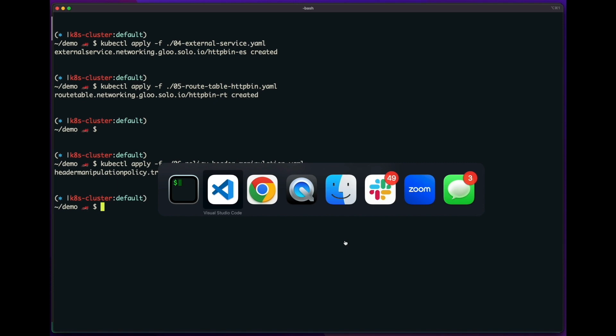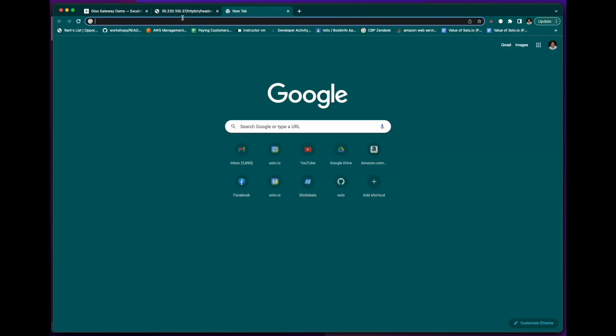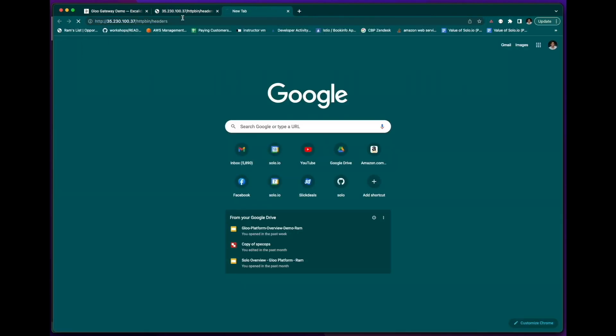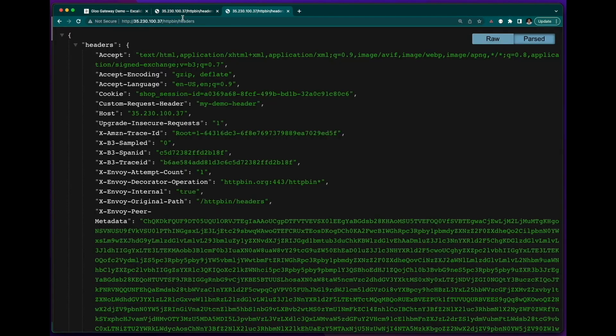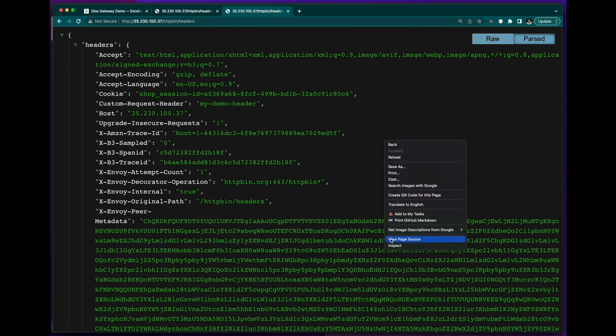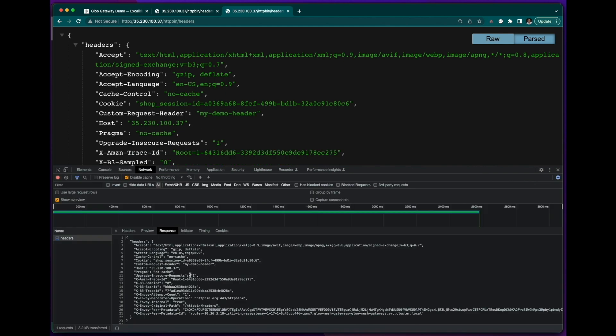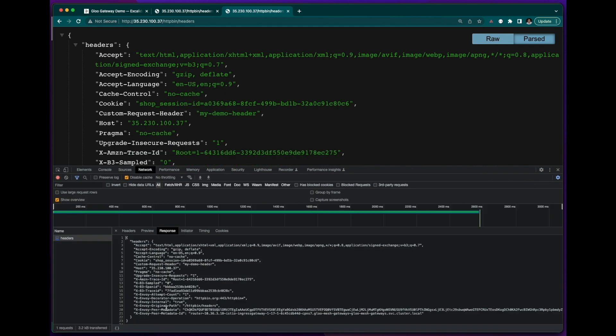And then let's go back to httpbin in a new tab. And then if I look at the headers, you can see that I no longer have the user agent header, I have a new header called custom request header. And then if I look at the response headers, I do not have a server response header. Great.